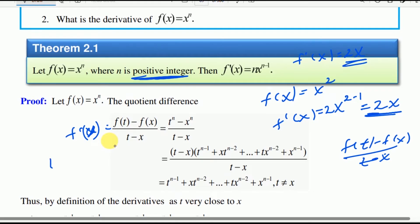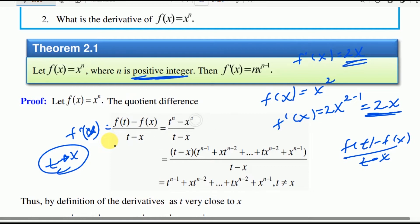The derivative at xc is equal to f of t minus f of xc divided by t minus xc, as t approaches xc. We then expand t to the power of n minus xc to the power of n over t minus xc, arriving at t to the power of n minus 1.